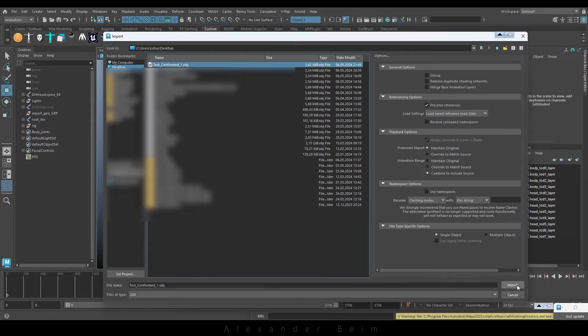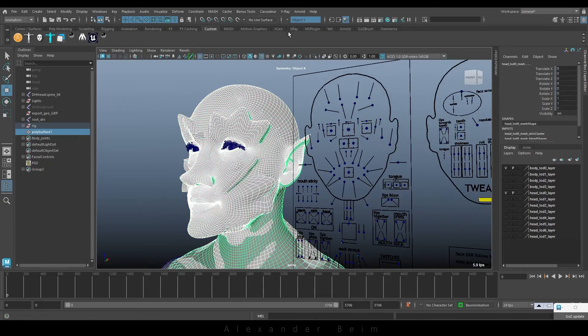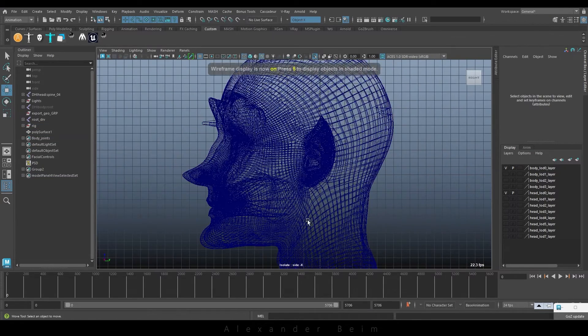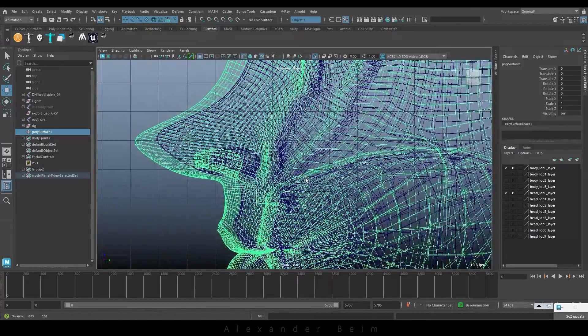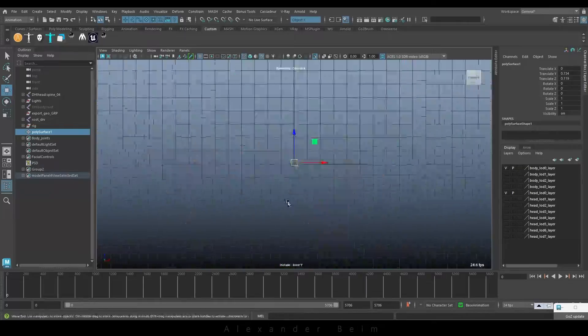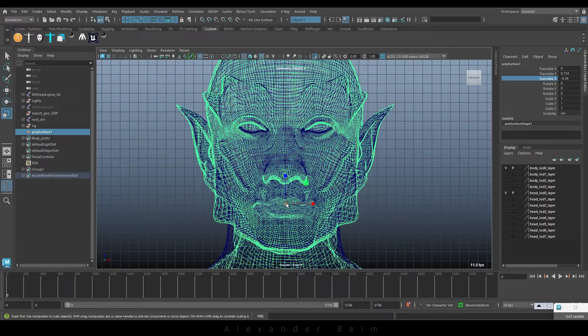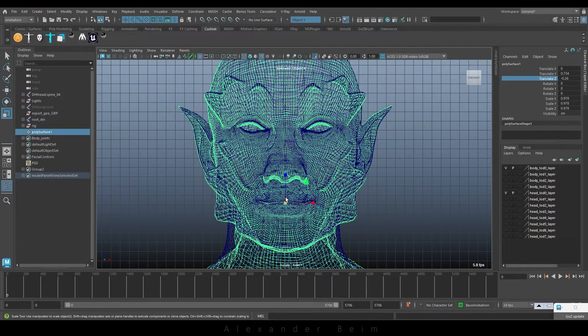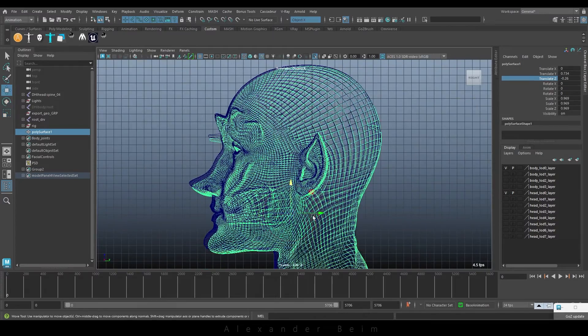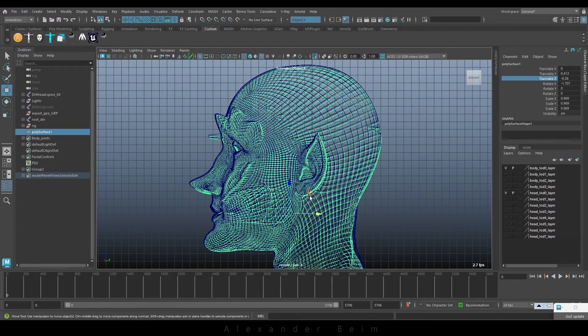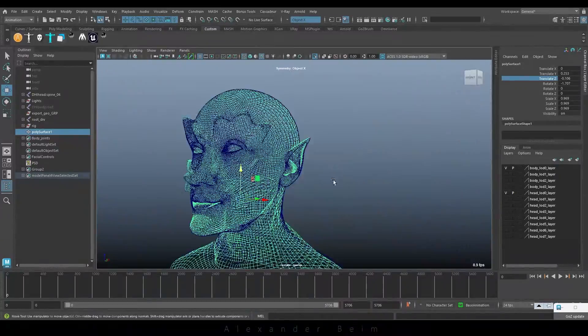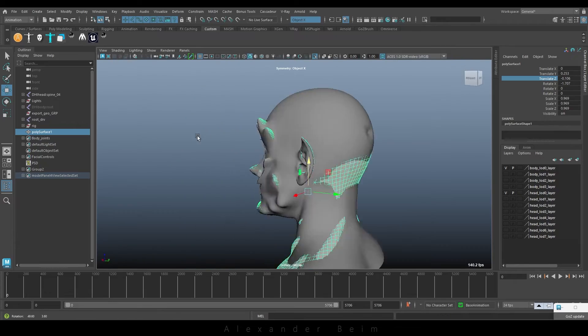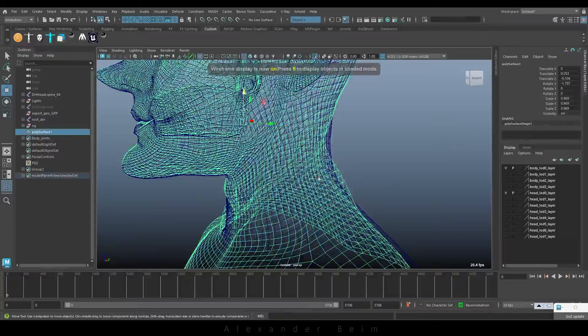Let's compare this model with the original model we created in ZBrush. Of course, the new model is slightly shifted and resized. Let's adjust the size. Rotate as needed and compare. The model is absolutely identical. Nothing is smoothed or altered. Only the neck was completely ignored, which is very unfortunate.